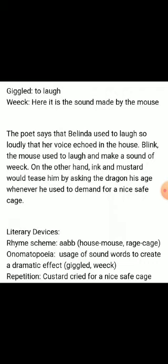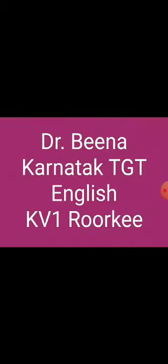Literary devices: the rhyme scheme is as usual A-A-B-B. Onomatopoeia is used here — onomatopoeia is the use of sound words to create a dramatic effect, where the sound tells the meaning. Examples are 'giggled' and 'weak'. Repetition is also used — 'Custard cried for a nice safe cage.' Thank you dear students, I hope you have followed it.